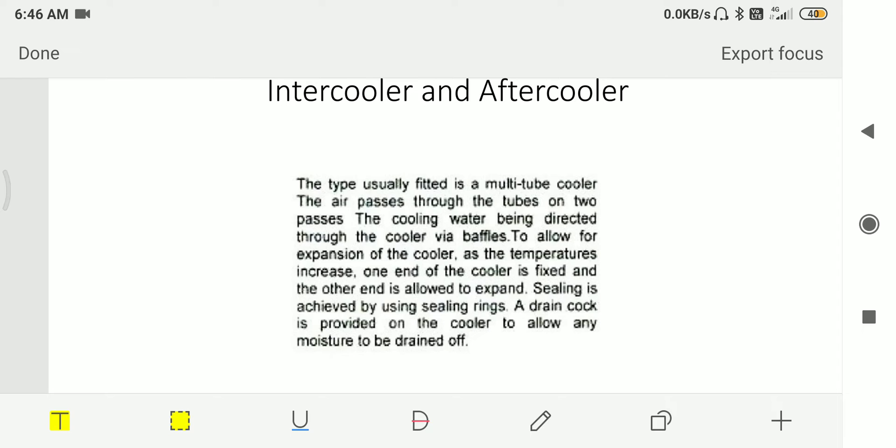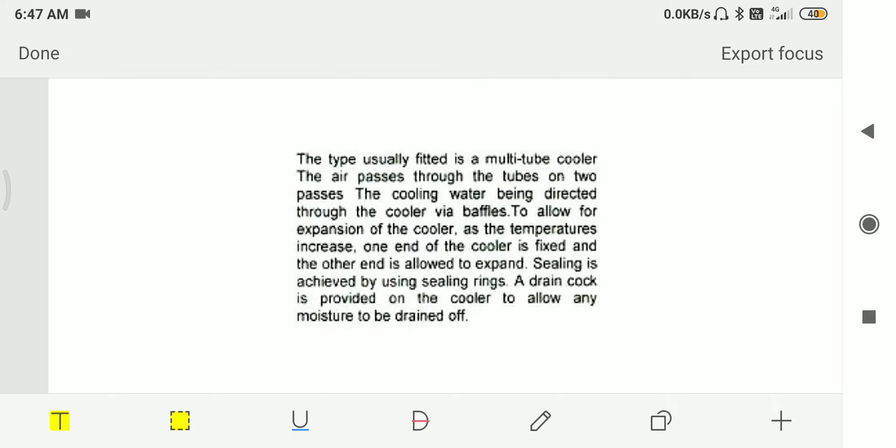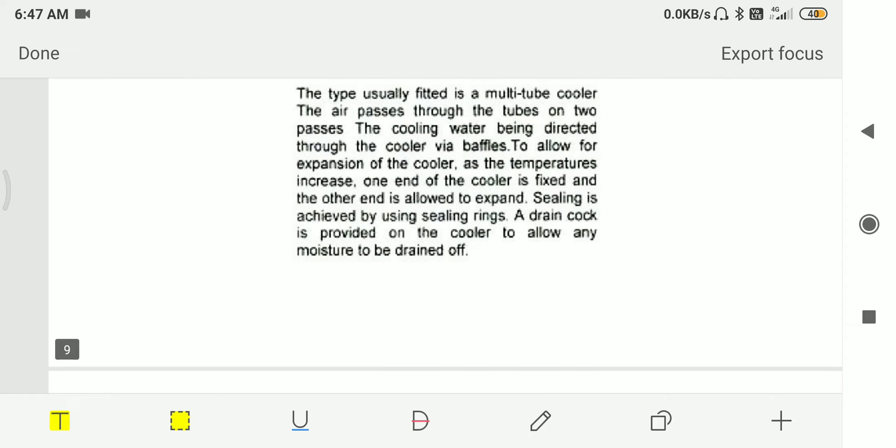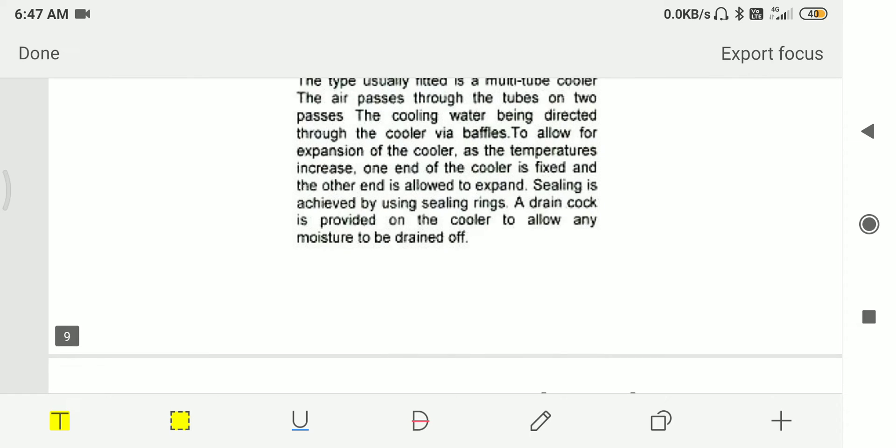The type usually fitted is a multi-tube cooler. Air passes through the tubes in two passes, with cooling water being directed through the cooler via baffles. To allow for expansion of the cooler as temperature increases, one end of the cooler is fixed and the other end is allowed to expand. Sealing is achieved by using seal rings. A drain cock is provided on the cooler to allow any moisture to be drained off.